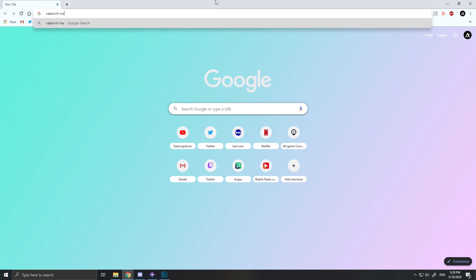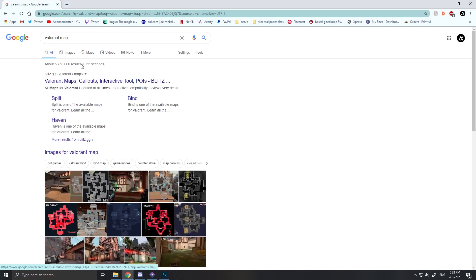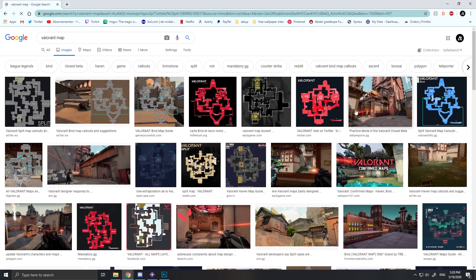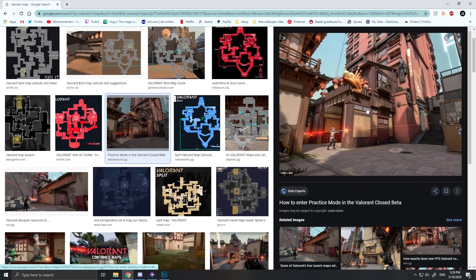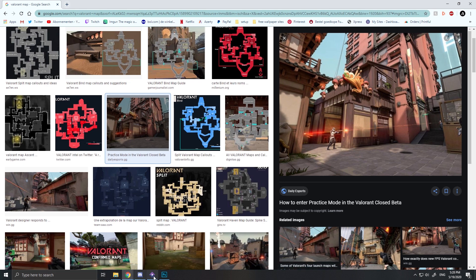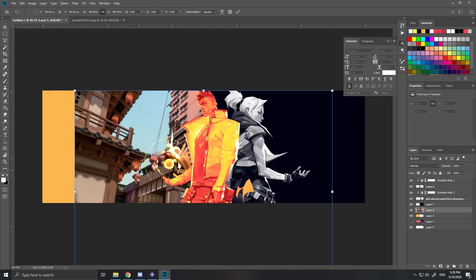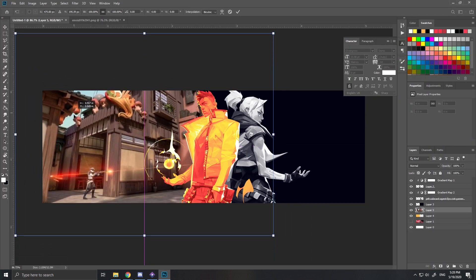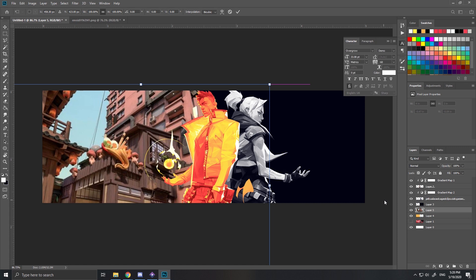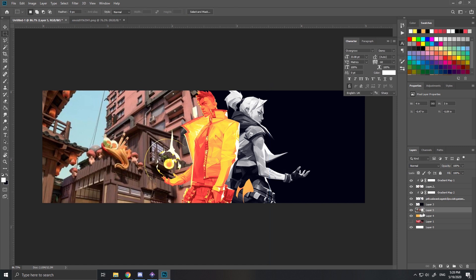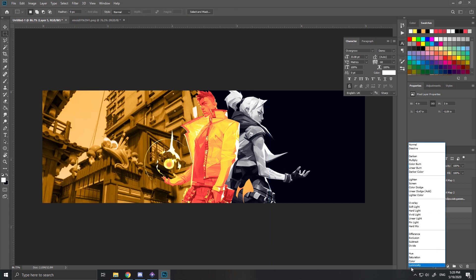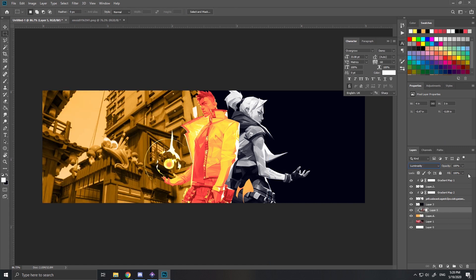Then you search up Valorant map and you choose a background from a map that you like. I'm just gonna take this map and put that above the color, put it on the layer, put it on luminosity, and put your opacity around 10.